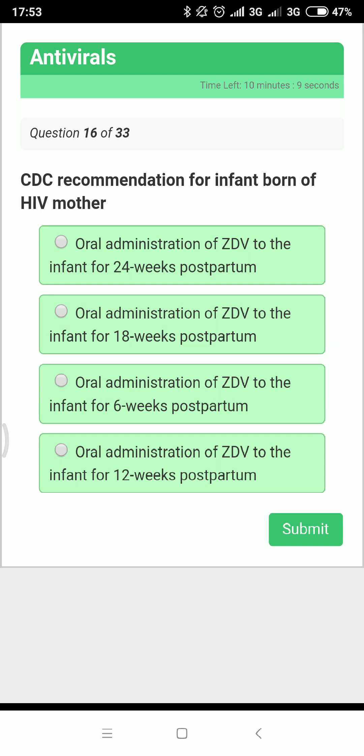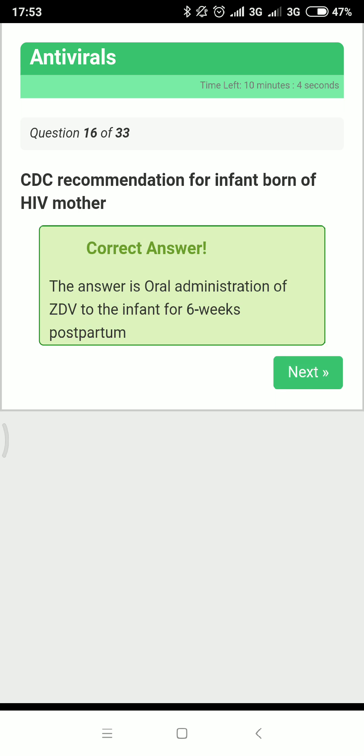Next: CDC recommendation for infants born to HIV-positive mothers — the answer is oral administration of zidovudine to the infant for six weeks.